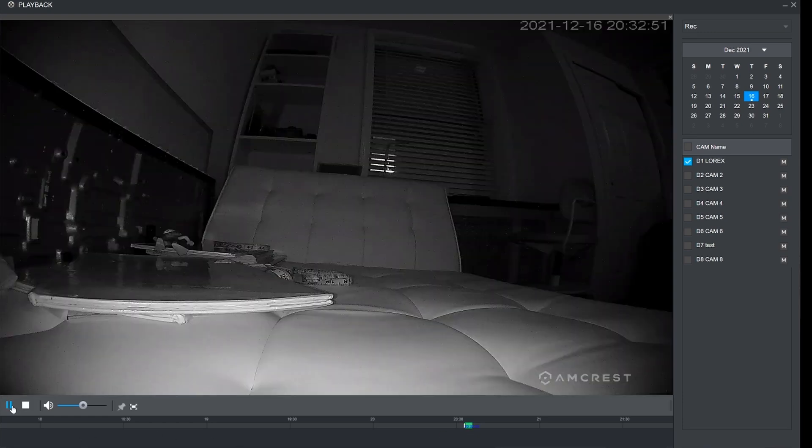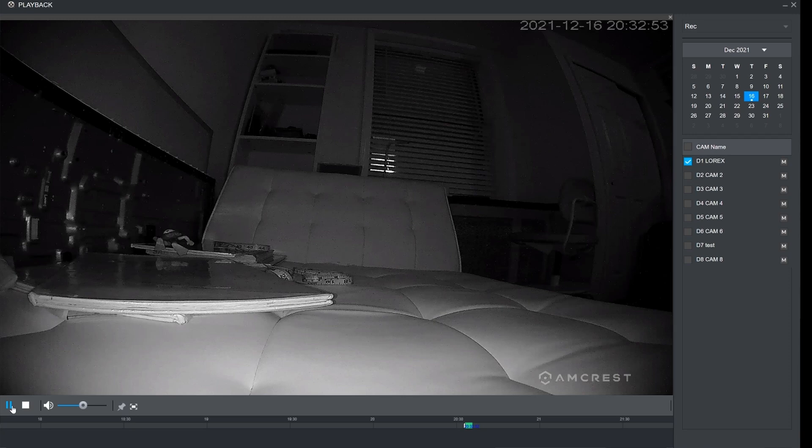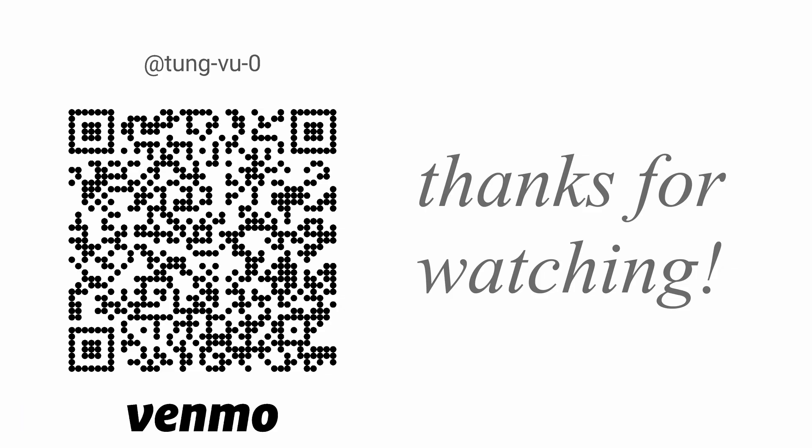Here we're verifying that the camera was added and that it's recording 24/7 in the NVR itself. Okay, this looks good. If you have any questions, feel free to ask me in the comments section below. Thanks for watching.